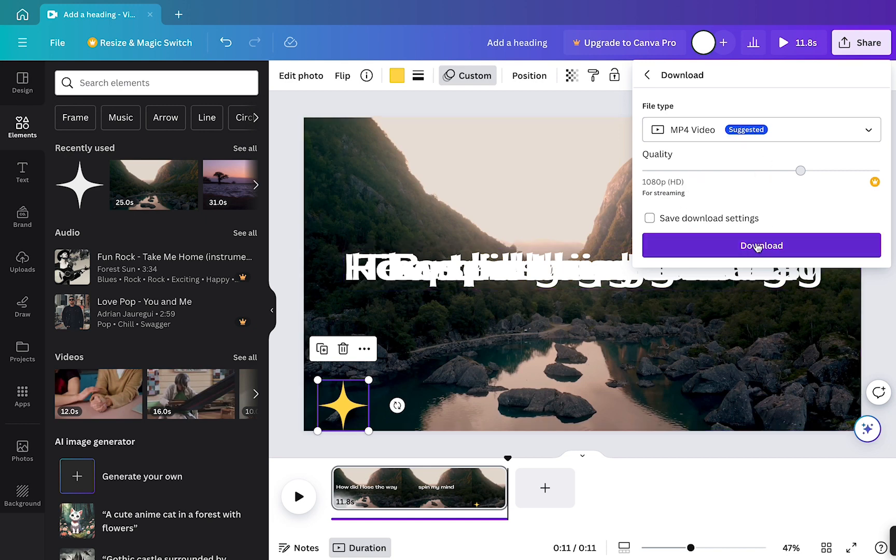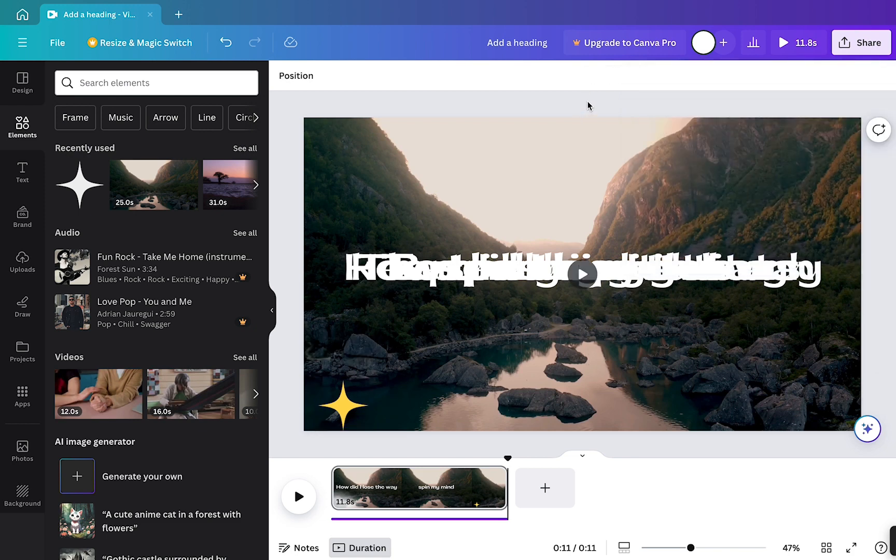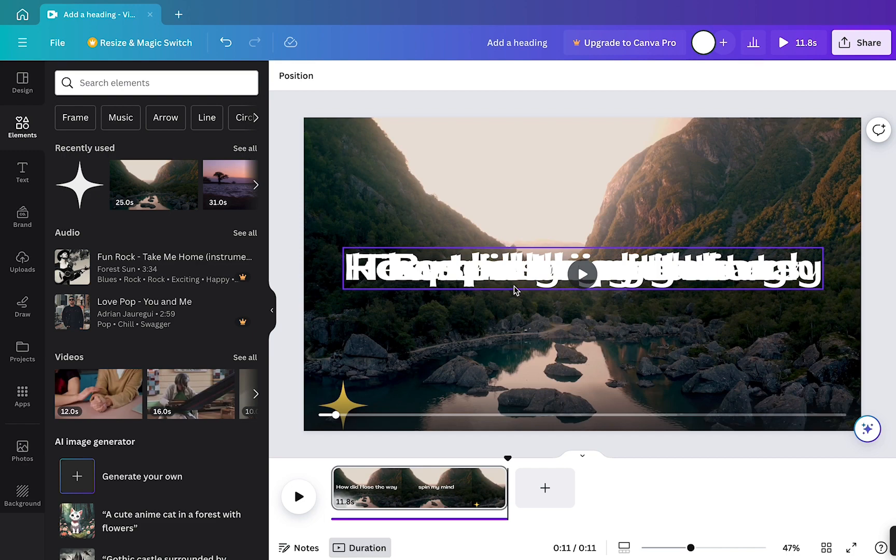So, there you go, that's how to make a lyric video with Canva's new layers feature. If you found this video useful, please subscribe to our channel, give us a big thumbs up, we really appreciate it, and I will see you in the next tutorial.